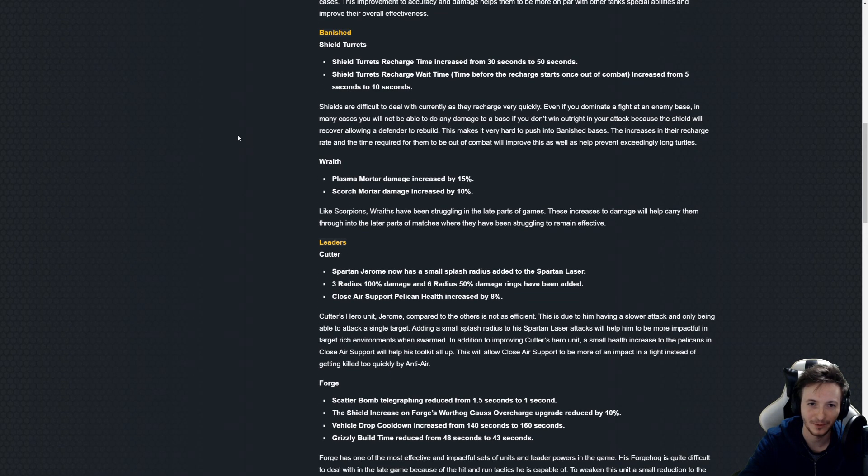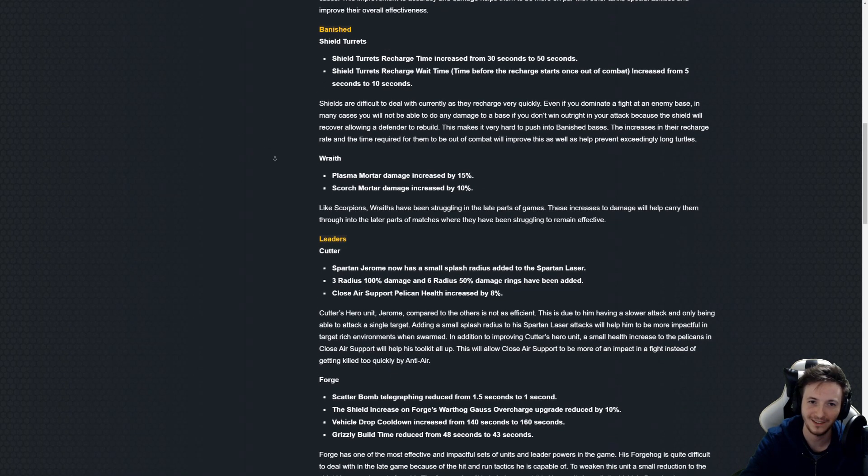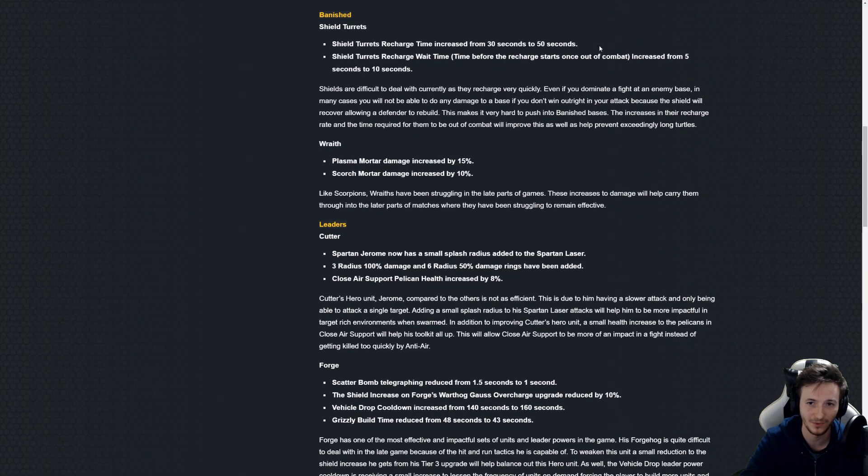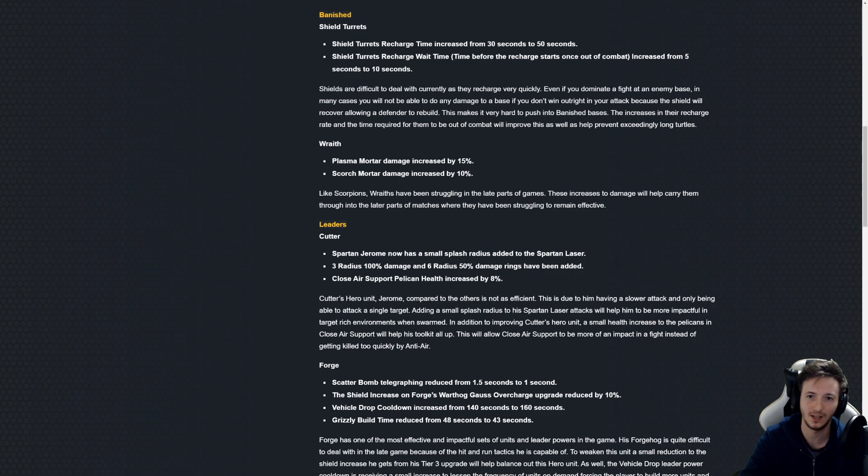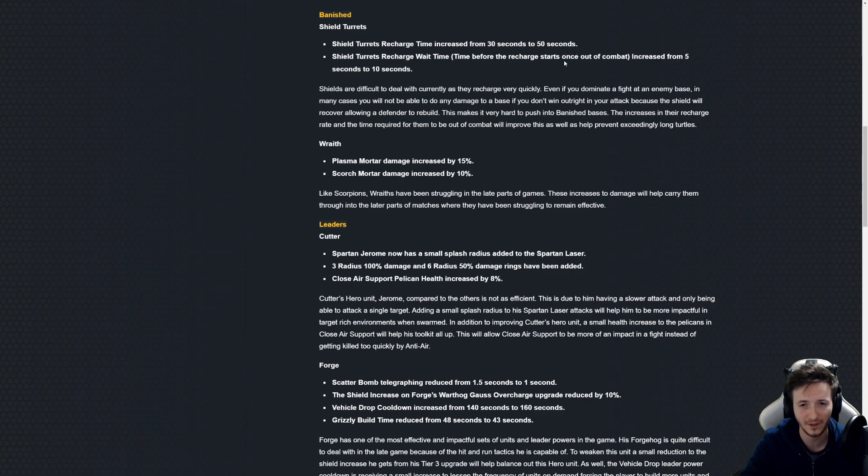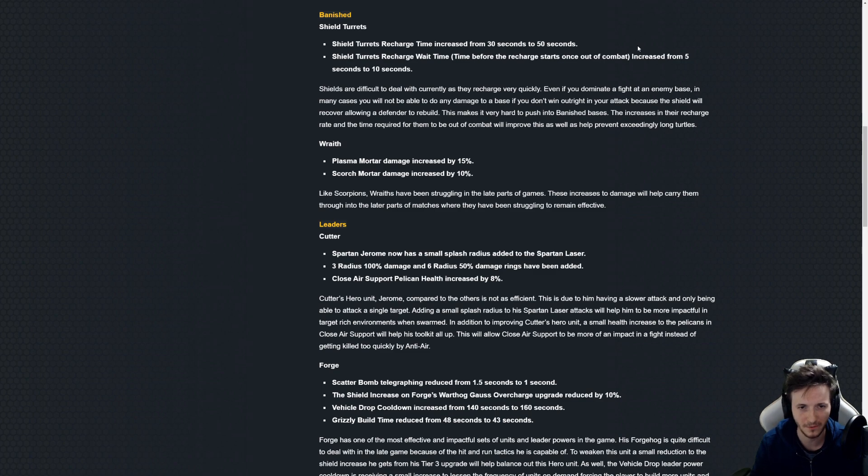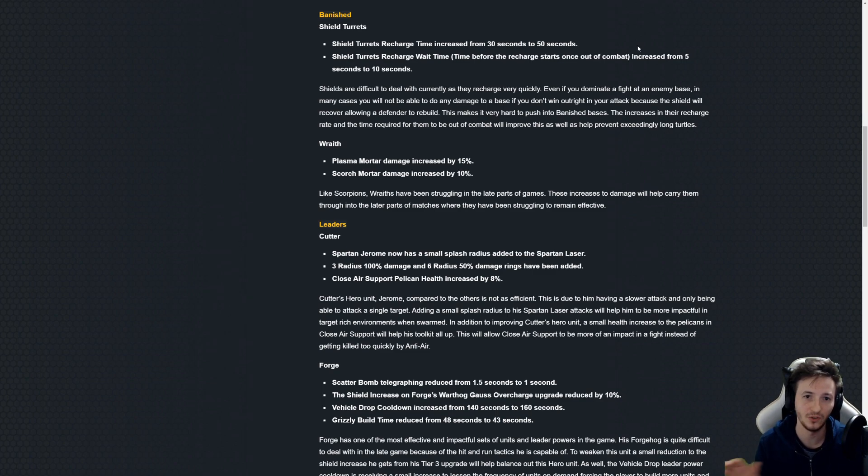We got the shield turrets also changed so they're gonna take a longer time to recharge which is a nice change to be fair. The big problem I think lies in the fact that that's not what people rely on.